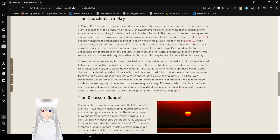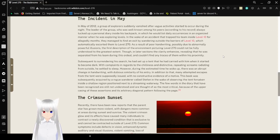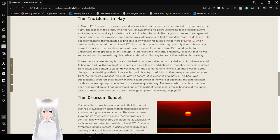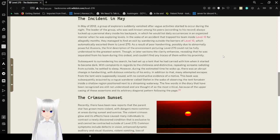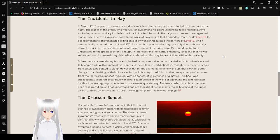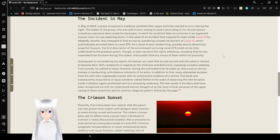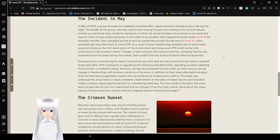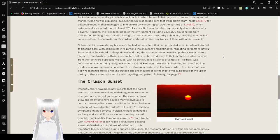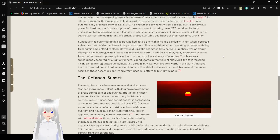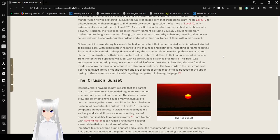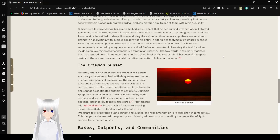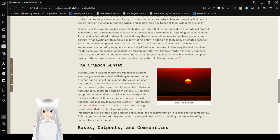The Incident in May: In May of 2012, a group of explorers signed an advantage after vague activity started to occur during the night. The lead of the group, who was well known among his peers according to his record, always kept a personal diary inside his backpack, in which he would list the occurrences in an organized manner when he was exploring levels. In the wake of an accident that trapped his team inside Level 10 for allegedly months, they managed to find an exit by wandering outside the barriers of Level 10, which automatically escorted them to Level 270. As a result of forehand rewriting, possibly due to abnormally powerful illusions, the first description of the environment depicting 270 could not be fully understood to the greatest extent. Though in later sections, the clarity enhances, revealing that he was separated from his team during this ordeal, and couldn't find any traces of them within his proximity.